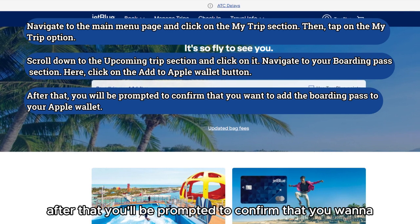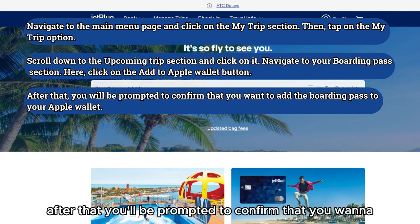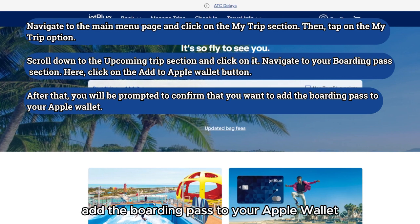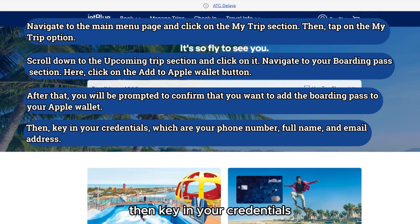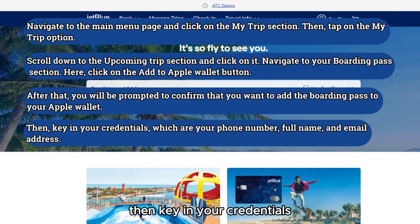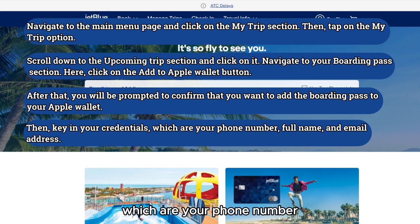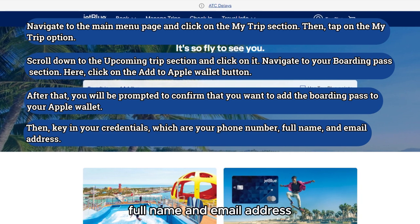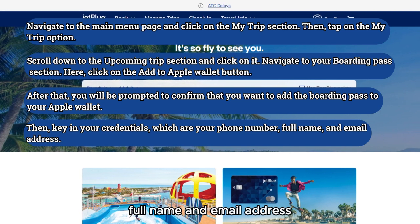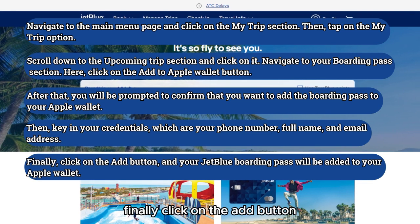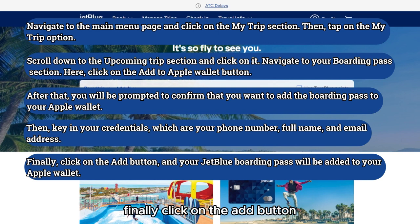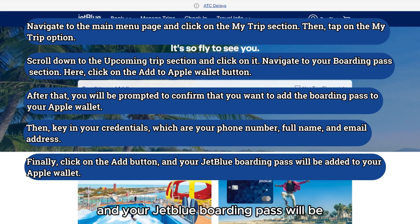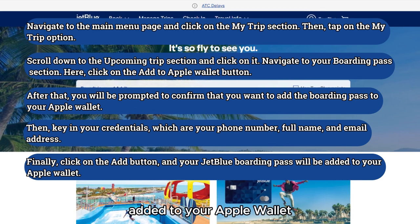After that, you'll be prompted to confirm that you want to add the boarding pass to your Apple Wallet. Then key in your credentials, which are your phone number, full name, and email address. Finally, click on the Add button and your JetBlue boarding pass will be added to your Apple Wallet.